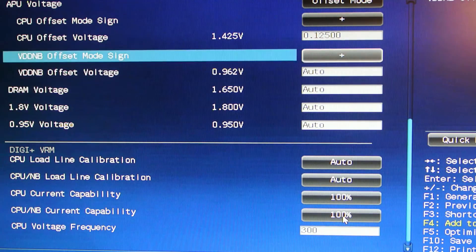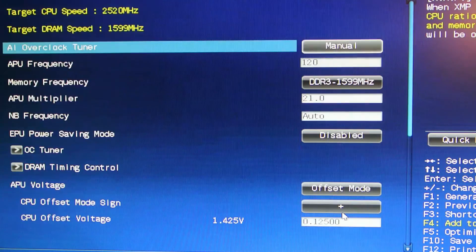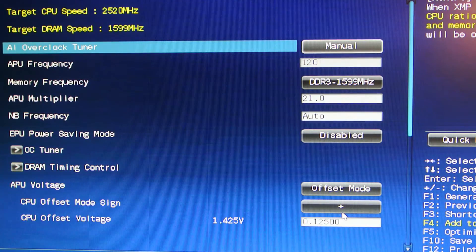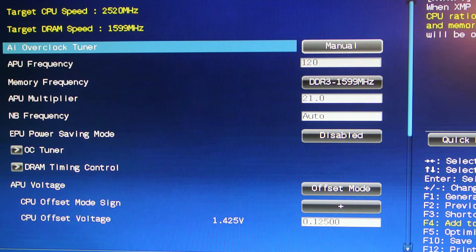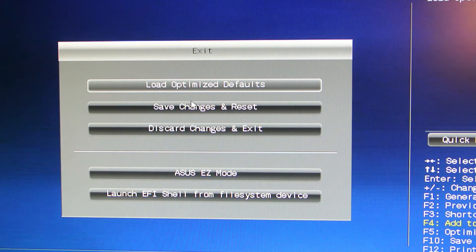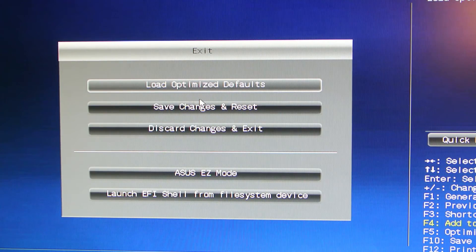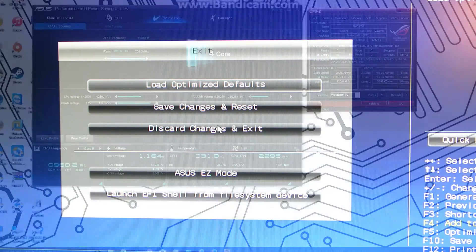That is all you need and then you will have your overclock. So then you exit, save changes and reset, and then you'll boot, which I'll boot now.